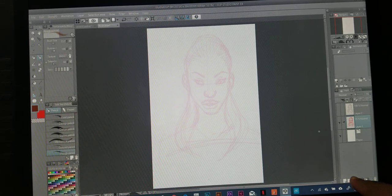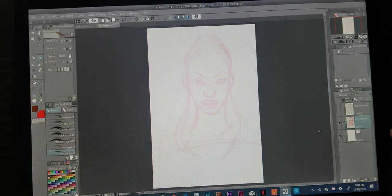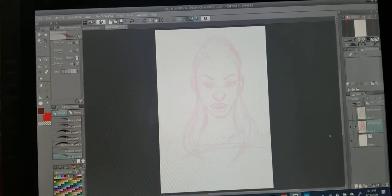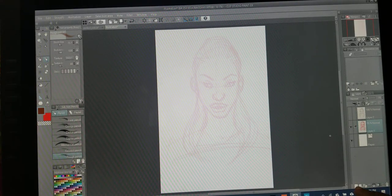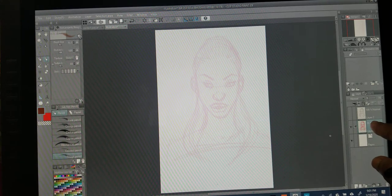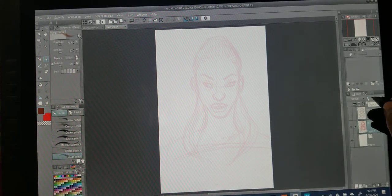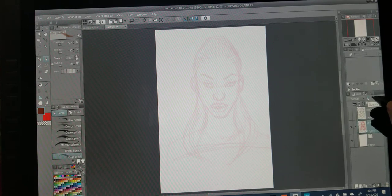I'm just using a regular layer right here. There is an option to use what they call a vector layer, but I don't use vector layers because I don't fully understand them. So I have this layer on top of the paper layer — this is just a sketch layer that I had the opacity turned down on.